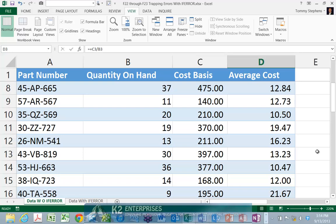Fortunately, Excel's IFERROR function does just that. Multiple options exist for identifying errors and each option has its own merit. For example, you can use Excel's IF and ISERROR functions in tandem to identify potentially erroneous calculations and replace them with alternative results.